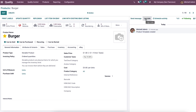The send message option assists in sending messages to your company's followers. The log note helps to add an internal note and attach documents for customers. The schedule activity option enables you to organize any event relating to the product, and you can view the scheduled activity inside the planned activity section.